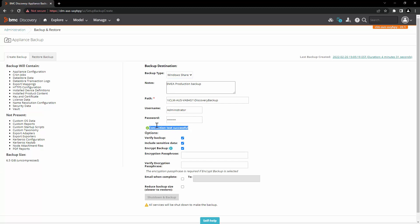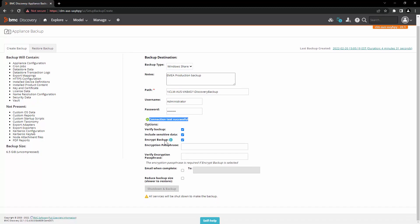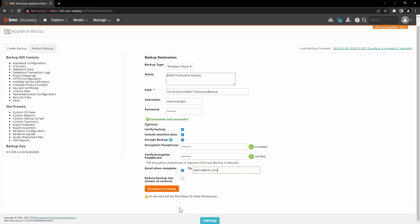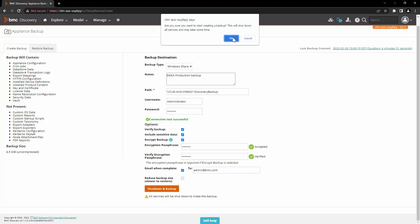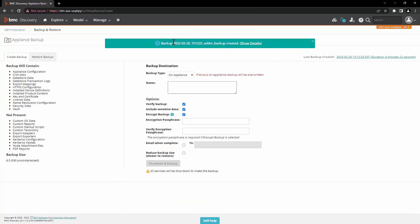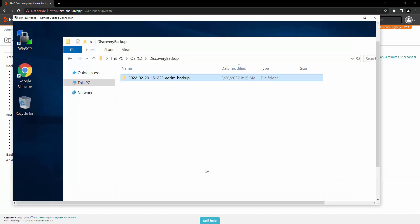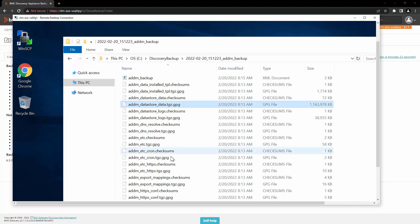Please note that until and unless this connection test succeeds, you won't have the options to start the backup. Let's enter the same details again and click on shutdown and backup. Click on OK. Here you can see that the backup is created successfully, and on the target share we can see the folder and the backup files.